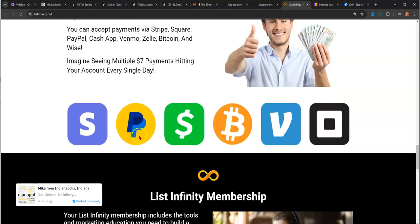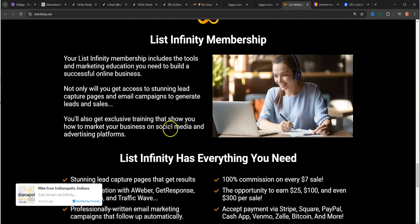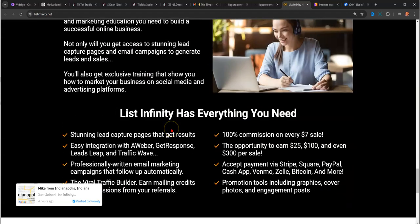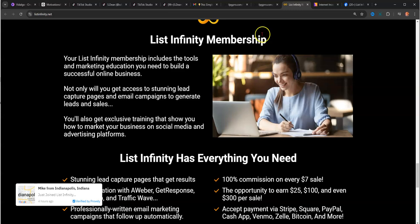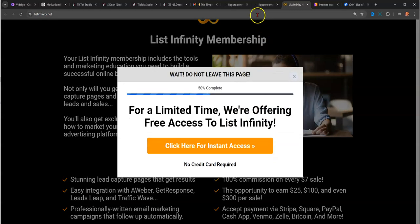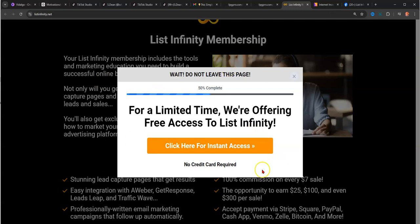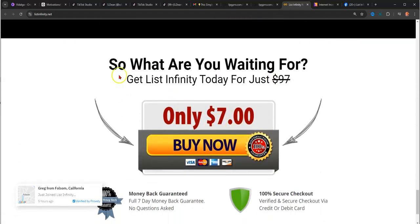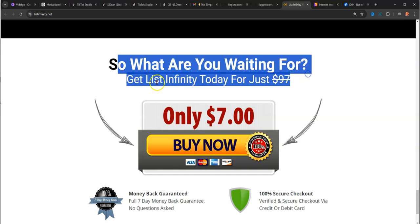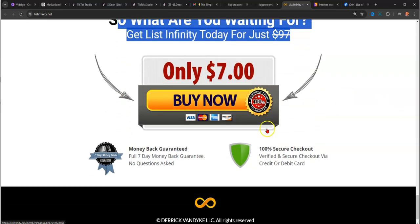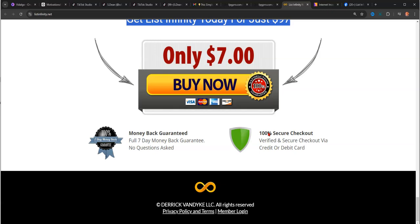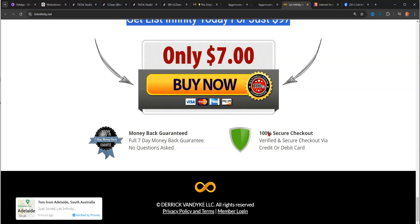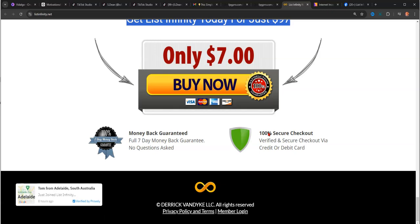It all starts for $7. That's the lowest. Actually the lowest is free, and I'll show you that right now. If you come up here and hover, it says for a limited time we're offering free access. At the bottom of the page, it says what are you waiting for? List Infinity today for just $97 crossed out, only $7. Basically, after your first actual sale, if you come in at the $7 level, you'll break even. Everything after that is profit and you can make unlimited $7 commissions.